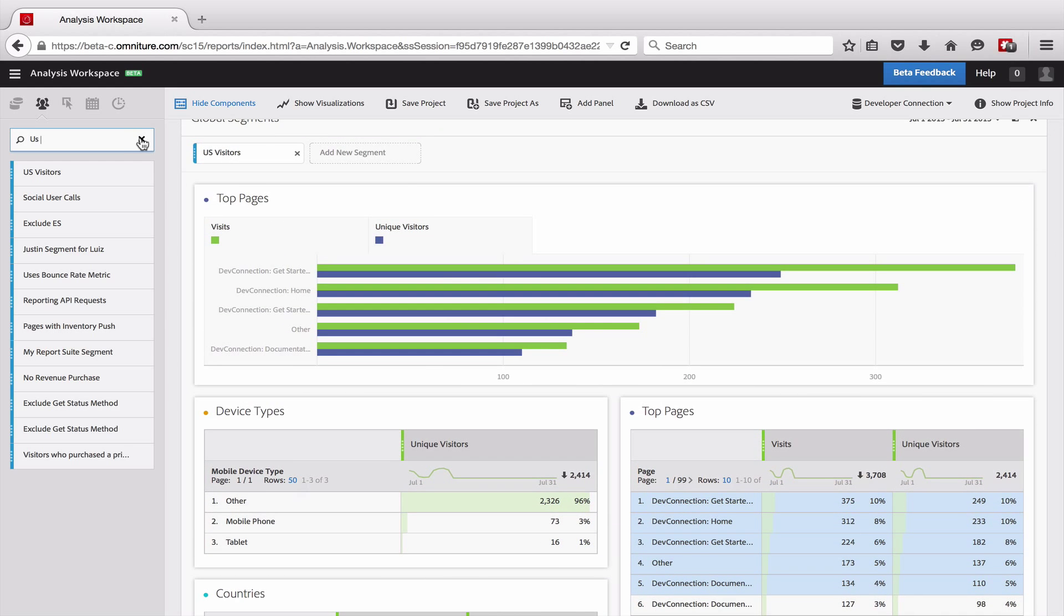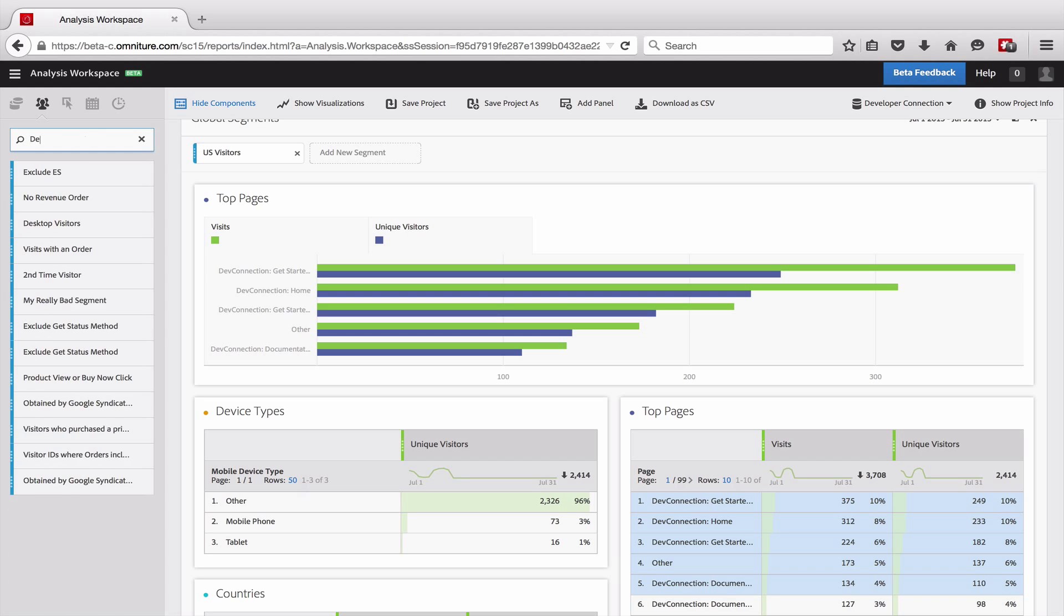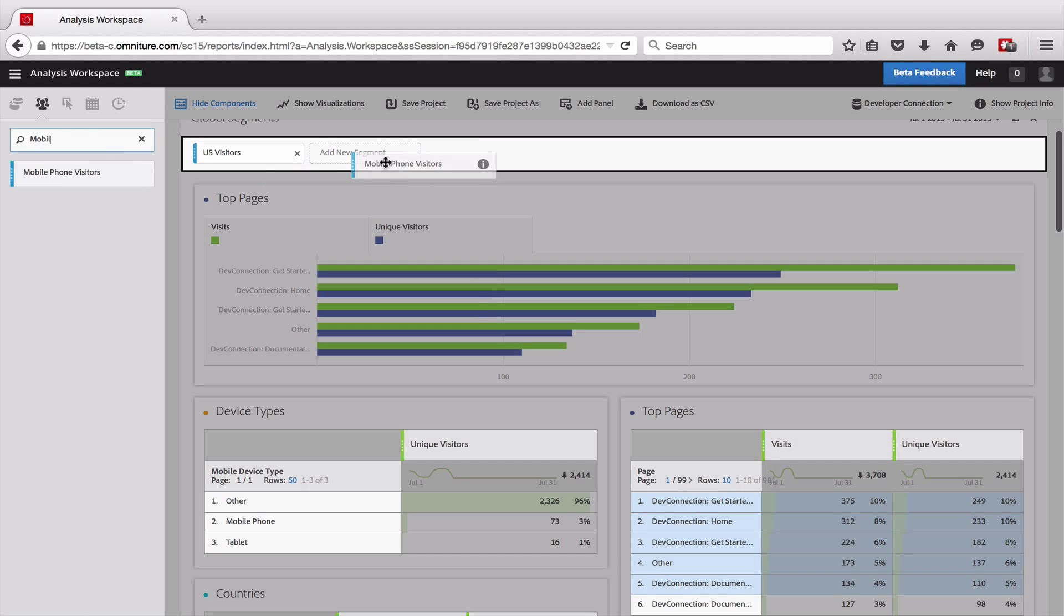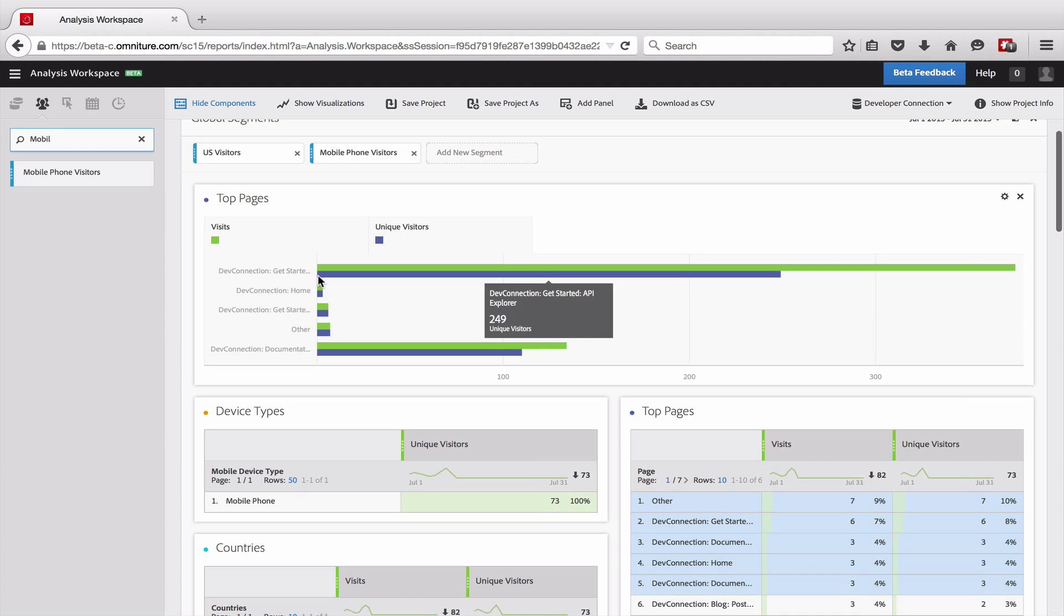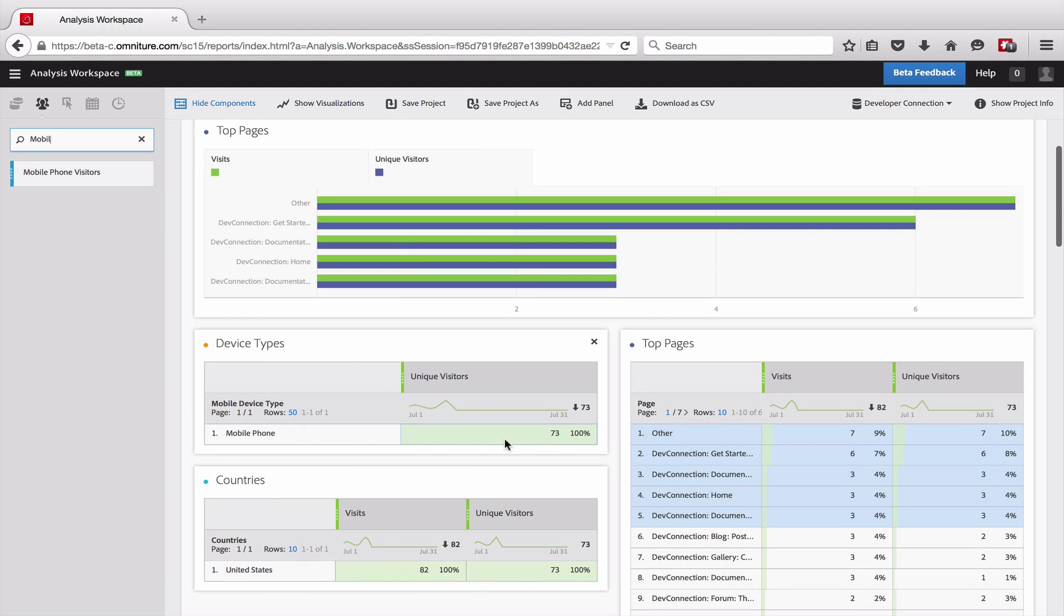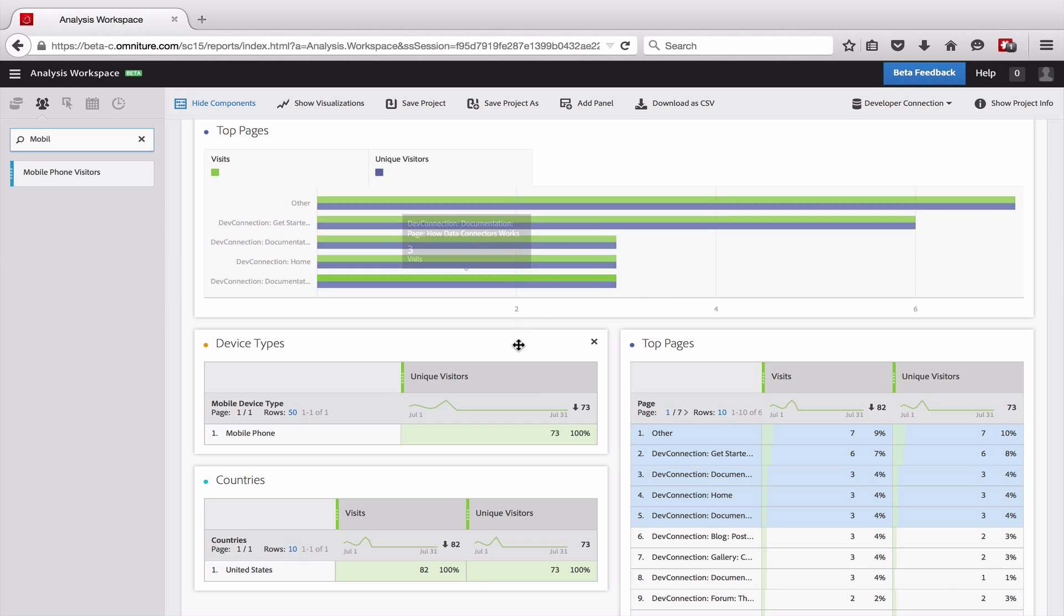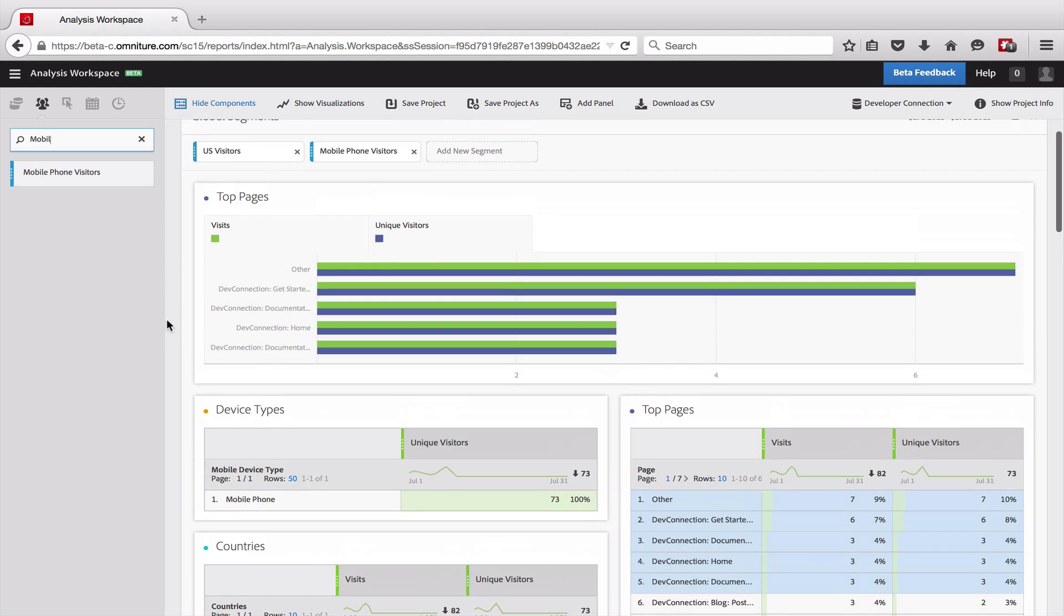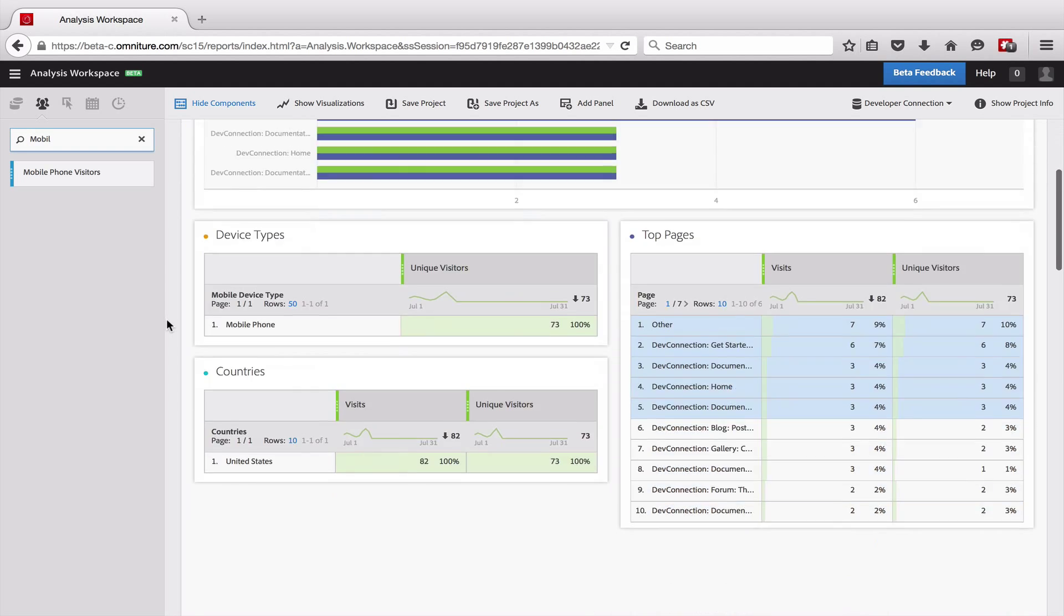These segments can be stacked, and so they will be anded together or made more restrictive. I could add a device type in here, so I could do like mobile phone visitors here. And now you can see that my device types, there's only one shown, which is mobile phone. And I can see that the data has been kind of filtered down quite a bit right now. That's one way that you can apply segments to a lot of different reports at once.